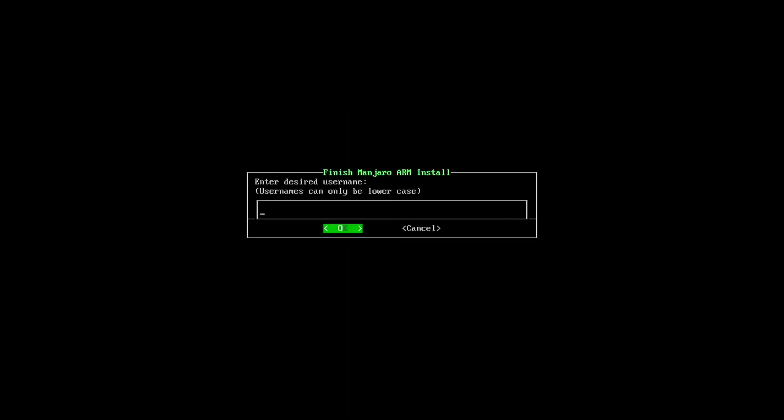Right there. I'm going to hit enter. Enter desired username. Again you can put whatever you want here.